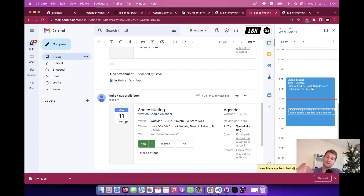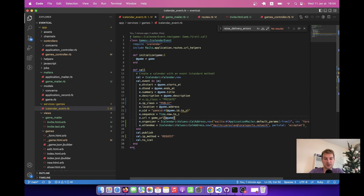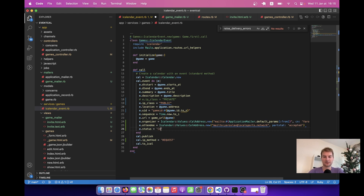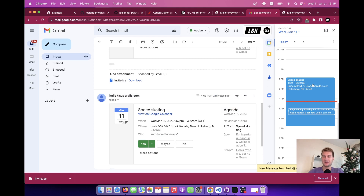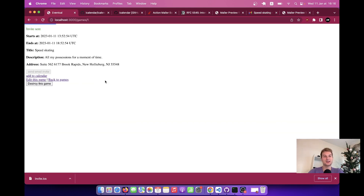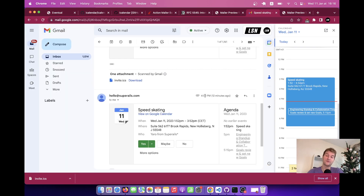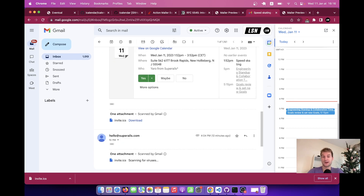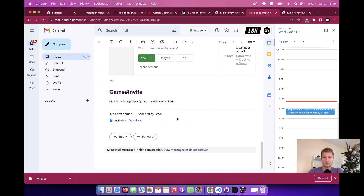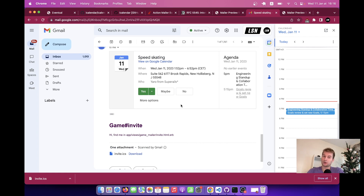We've sent the update and without any end user interaction, the event has been updated in their calendar — it works quite nicely. What if the event gets cancelled? We can change the event status: event.status equals 'CANCELLED'. After sending the email invite, the event vanishes from the calendar because it was cancelled. So we have managed to send email invites that are automatically added to users' calendars. Thanks for being with me and have a great time. Goodbye.